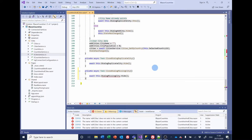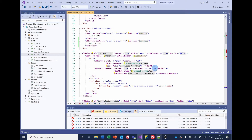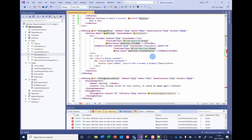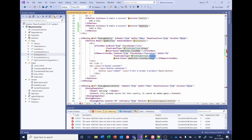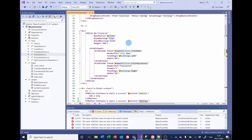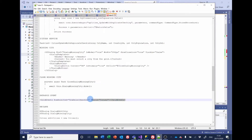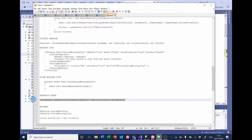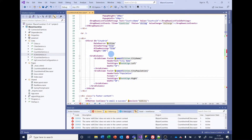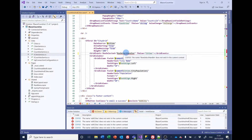We also need, in the data grid itself, an event to detect which row the user has selected. That's added on a grid event — we'll put in a row selected handler, for which we'll add the code a little bit later.